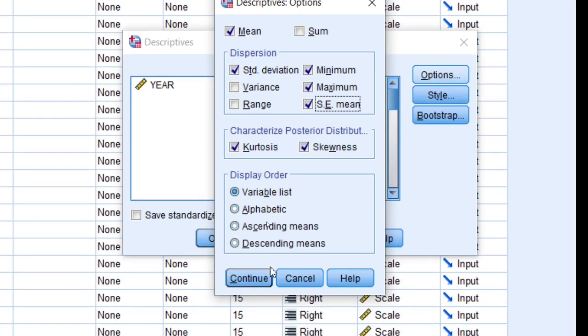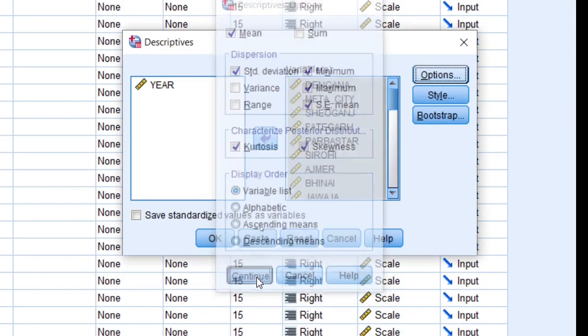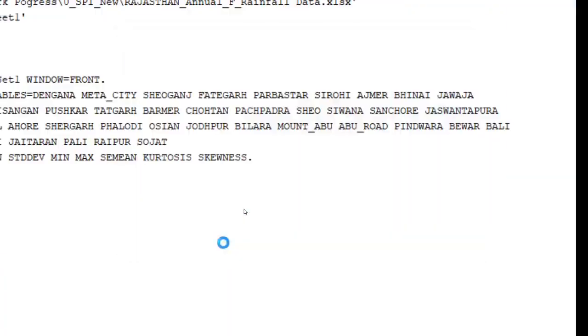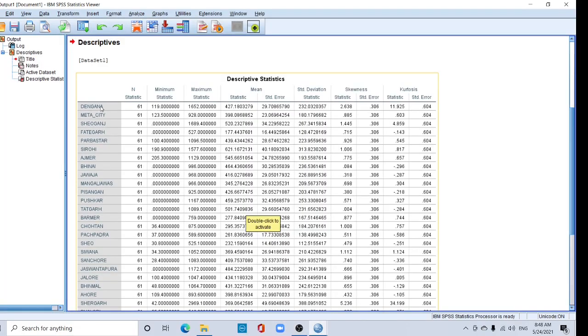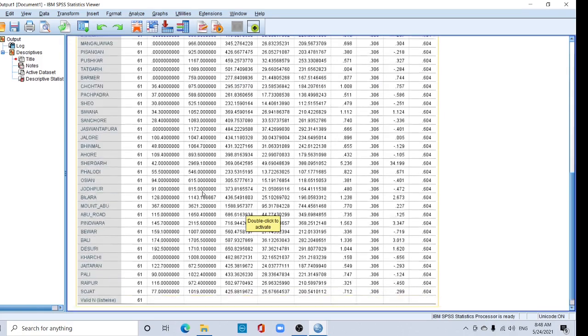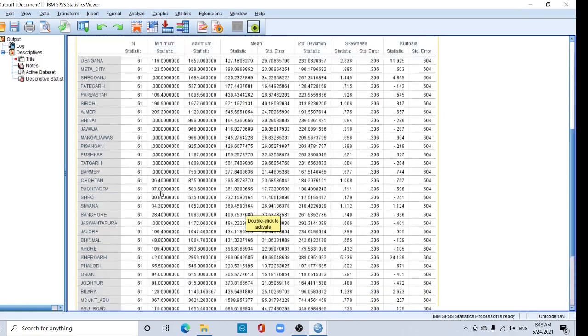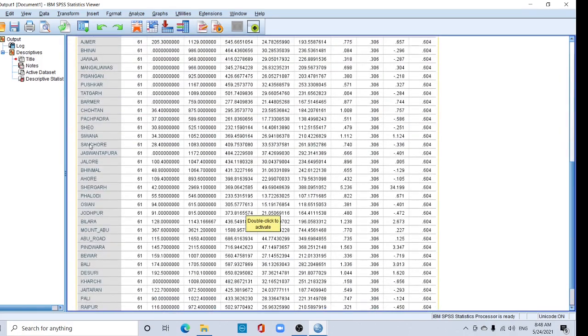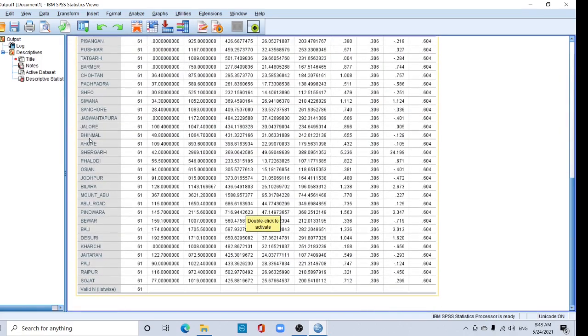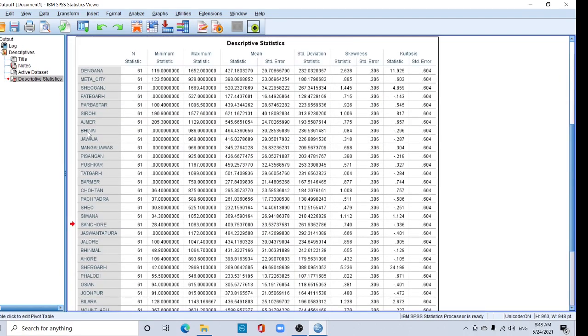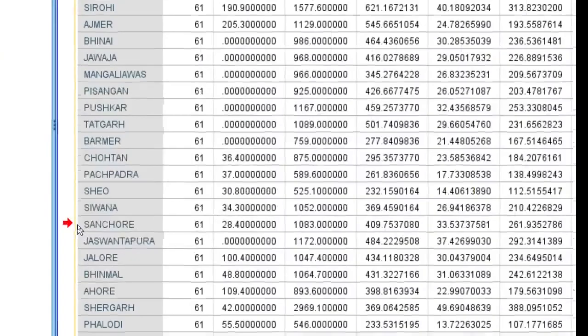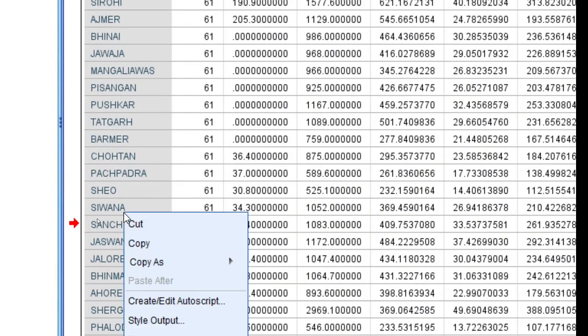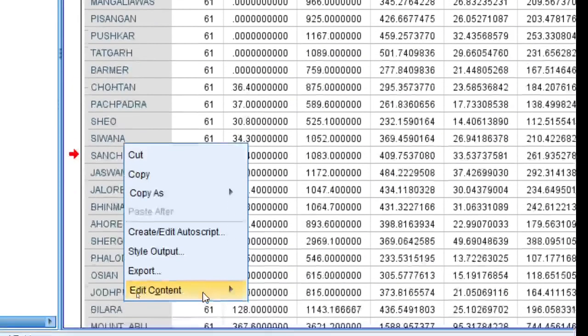Okay, now continue and okay. Now see the result: descriptive statistics, statistics of my data. Now you can export this result into Excel. Click here. After clicking here, this red arrow sign will appear and export.